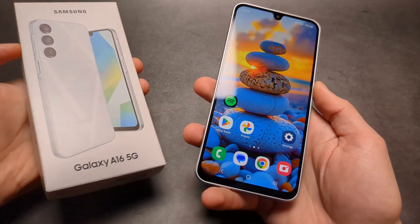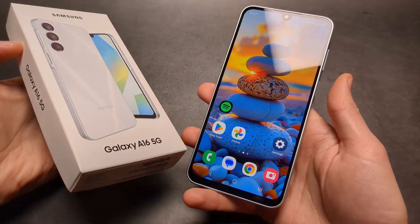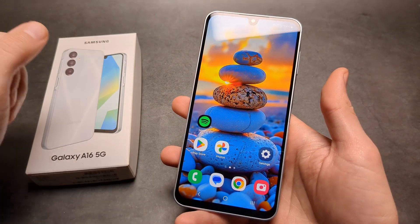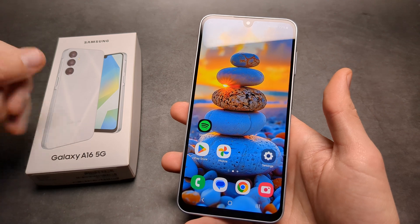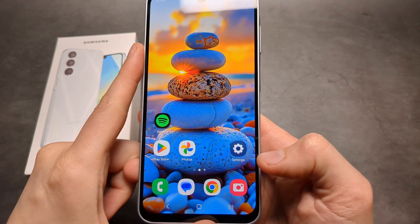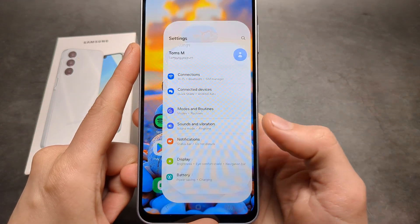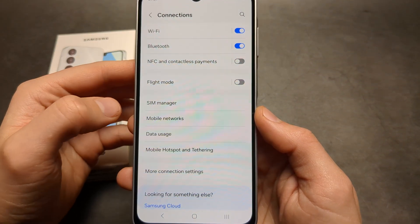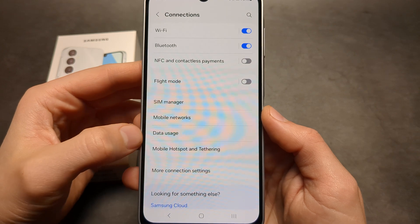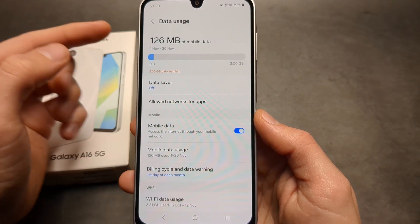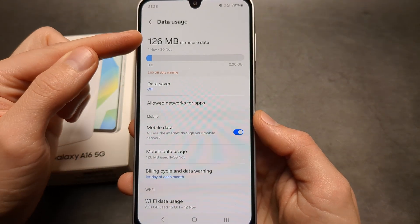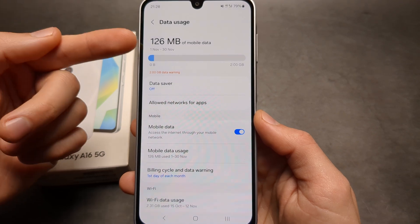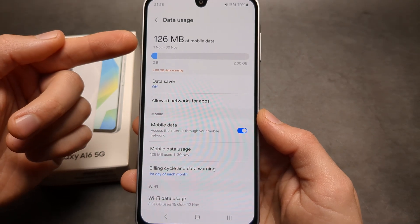Let me show you how you can see your mobile data usage and also set limits for your mobile data on the Samsung A16 5G. First, let's go to the settings, click the connections tab, and then click on data usage. Over here you can see how much data you have used for this month, for example.